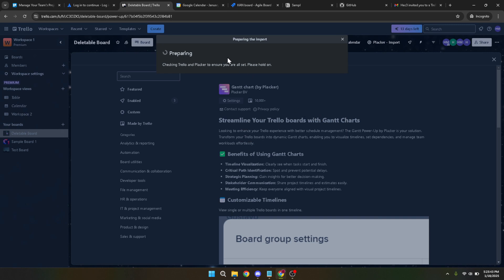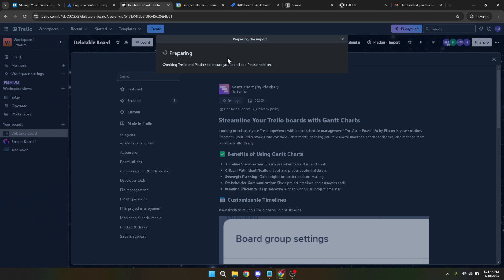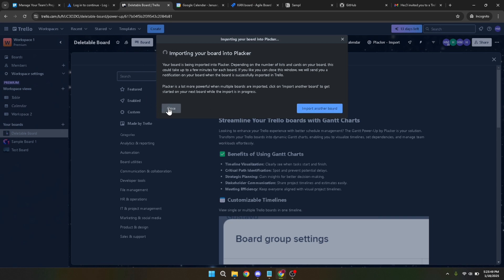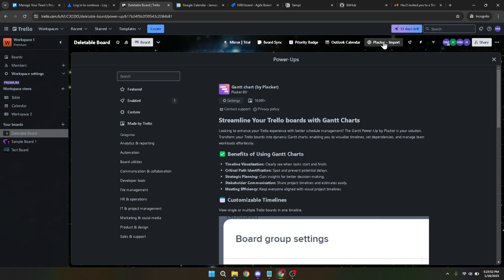After you've successfully imported and closed the necessary prompts, be patient for just a moment as the Placca button loads. This process shouldn't take long, and once it appears, you're one step closer to your Gantt chart. When the Placca button is ready, click on the Gantt button that is conveniently located right next to the power-up. This is your gateway to the Gantt chart interface.